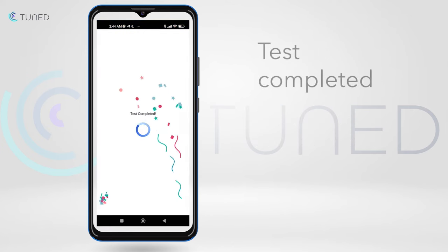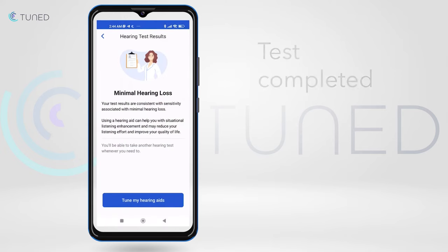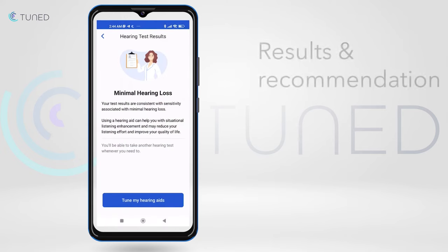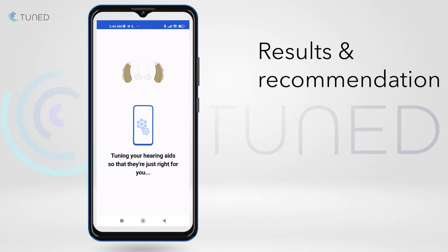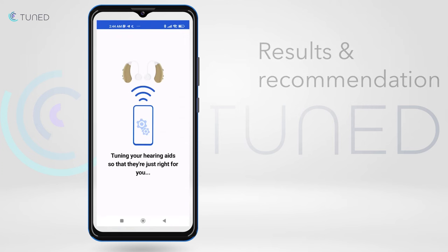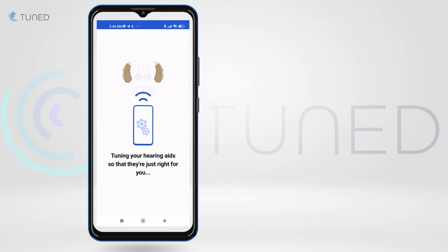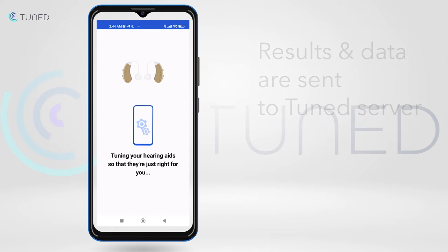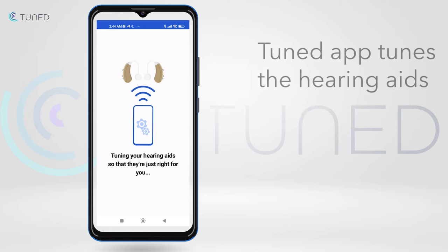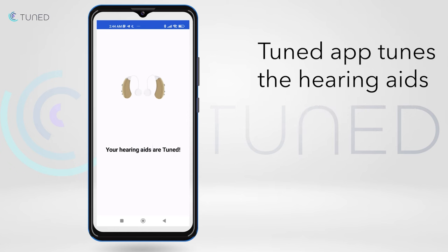When the test is completed, the user will get a short brief of the results and a recommendation to start using the hearing aids. Once the Tune My Hearing Aids button is pressed, the hearing test results and other data are sent to the server, where a unique algorithm tunes the hearing aids according to the specific user's needs.